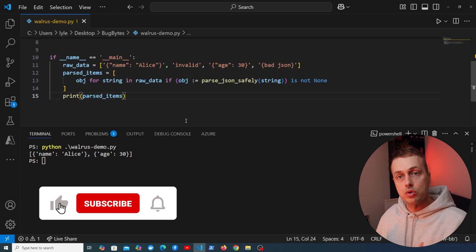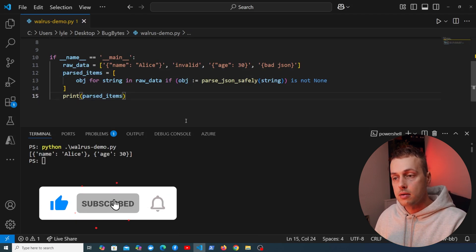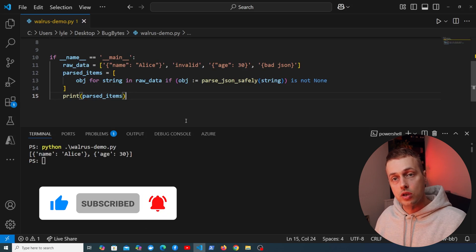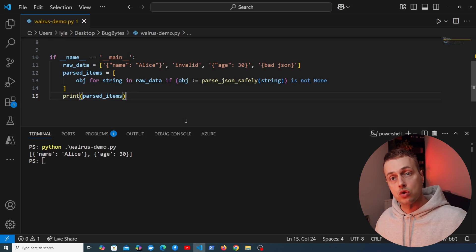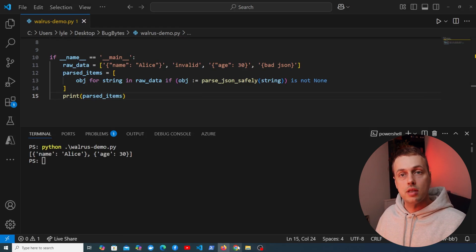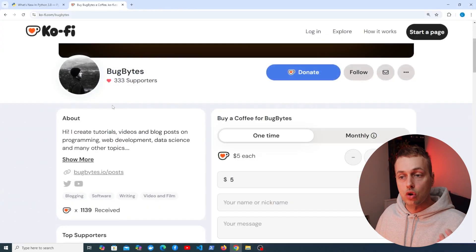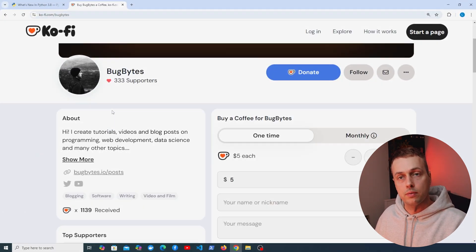We've seen a couple of examples of the walrus operator in Python. If you're interested in more videos looking at core features of the Python standard library, let me know in the comments. Thanks for watching — if you've enjoyed this video check out the coffee page, and we'll see you in the next video.